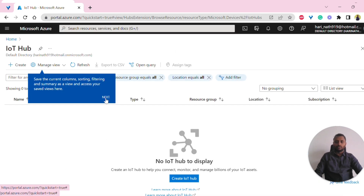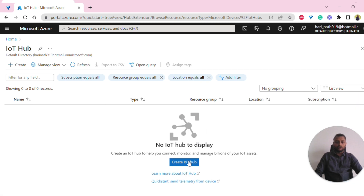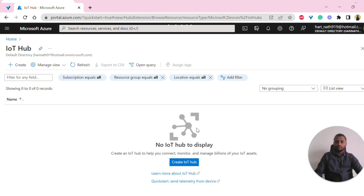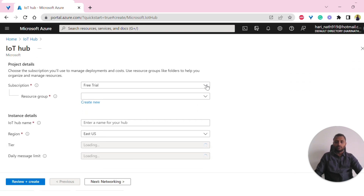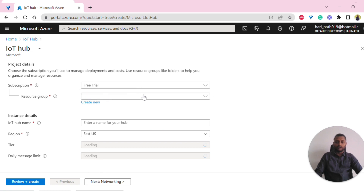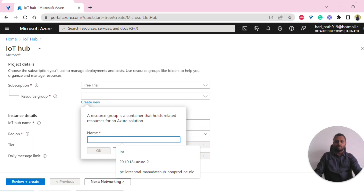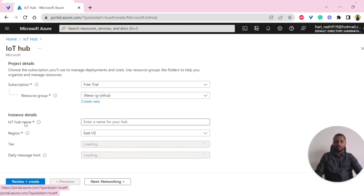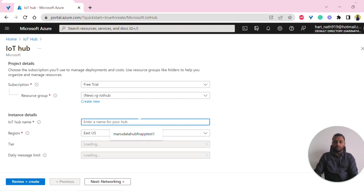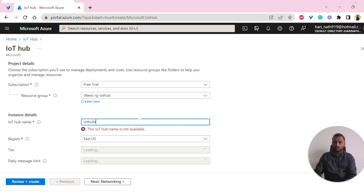Once we click on it, we have an option to create an IoT Hub from two places — one is from the create button and another is from this button here. So I'll click on this. Once we click on this, we should first select the subscription. Currently I have only one, which is the free trial subscription, and I don't have any existing resource group, so I need to create one. We can follow any naming convention — RG means resource group. Once we have that, we can also create an IoT Hub name. I'm creating it as IoT Hub test one.